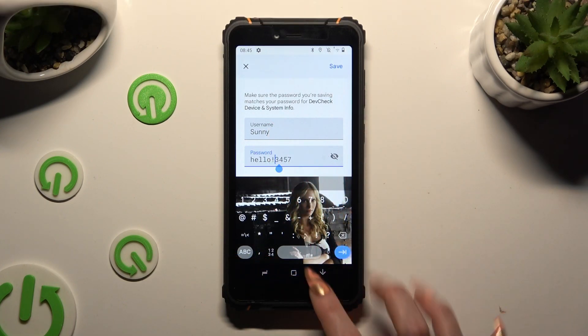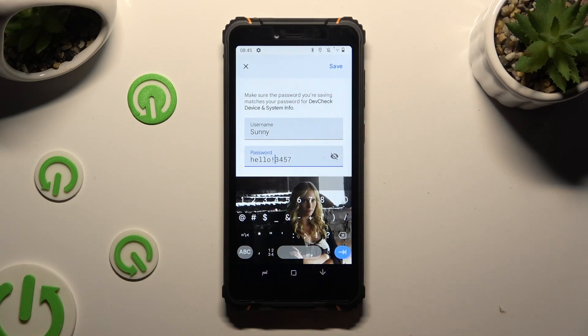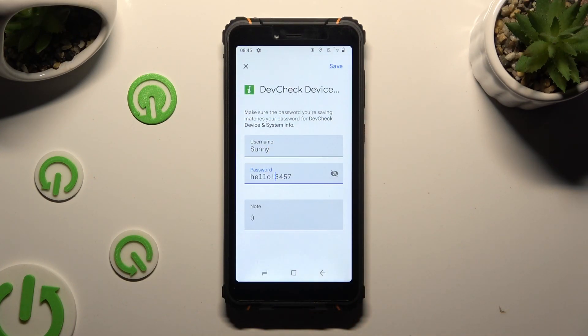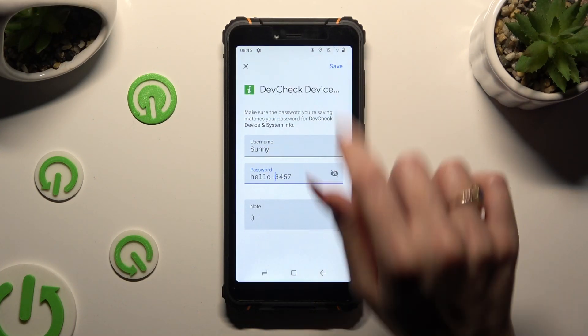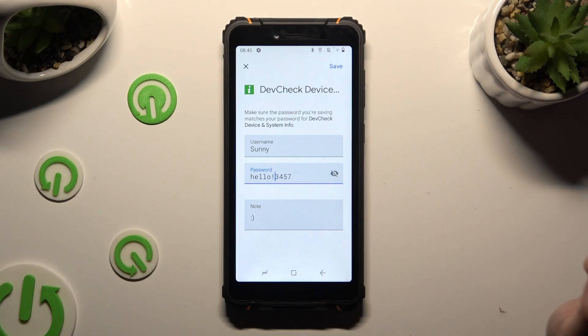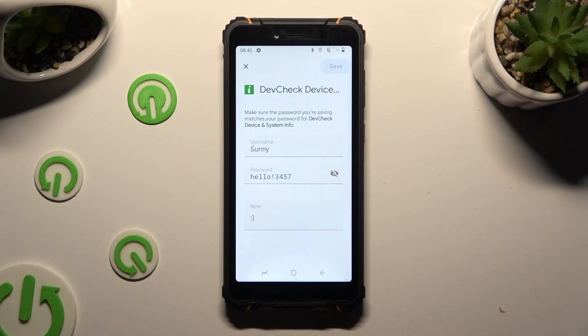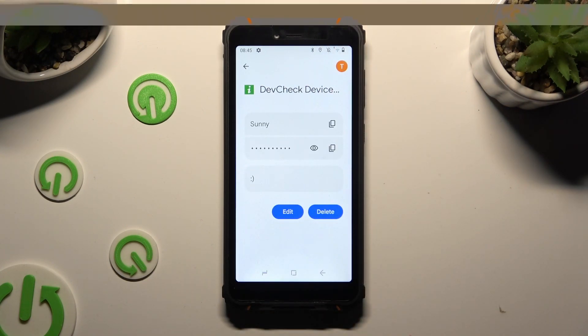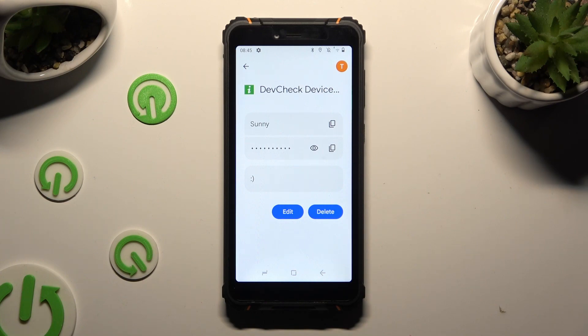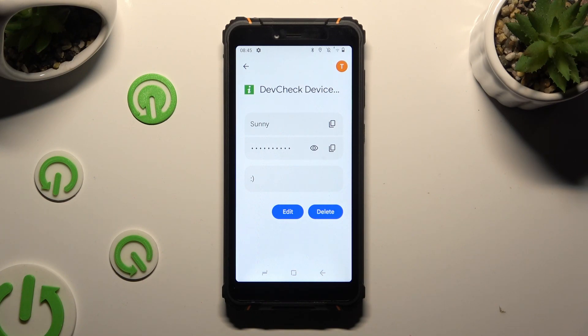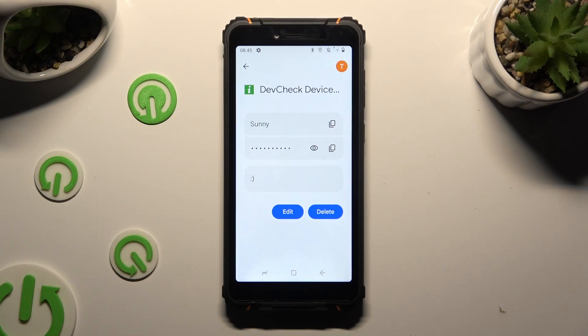Now just tap on Save at the top right corner. As you can see, my password and username has changed.